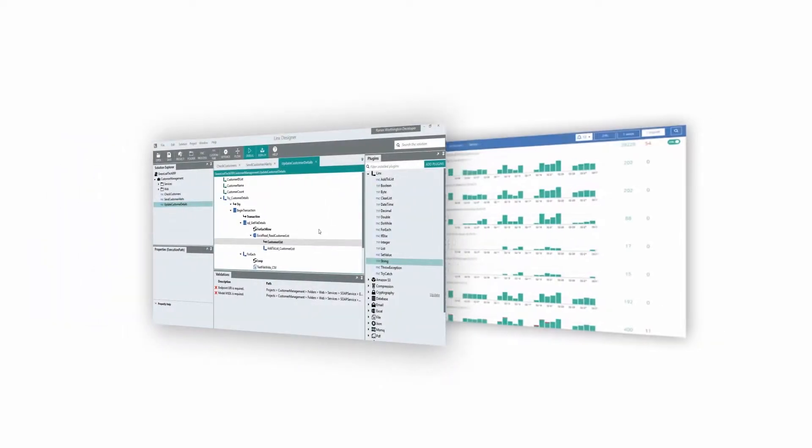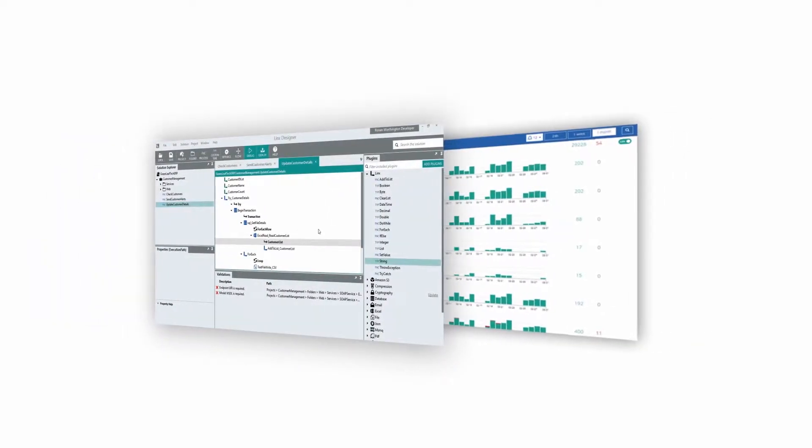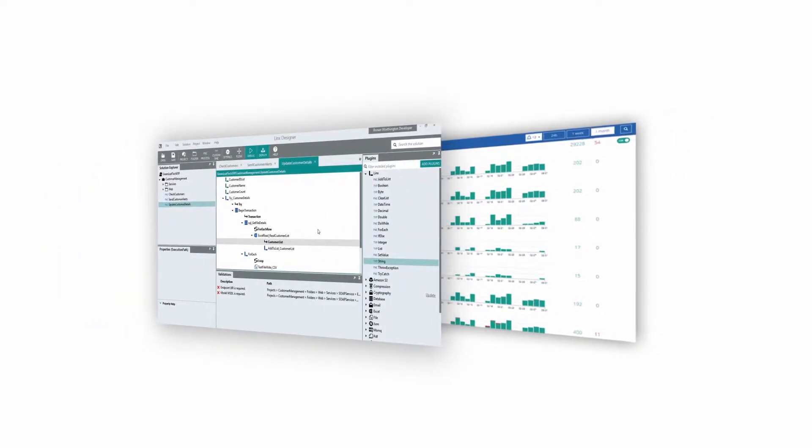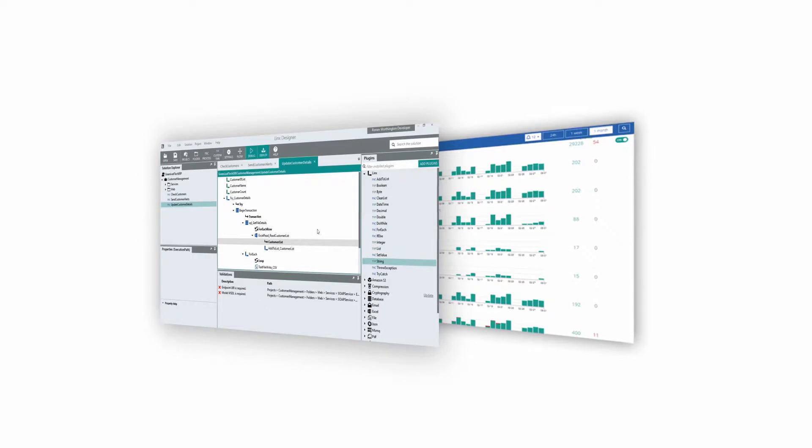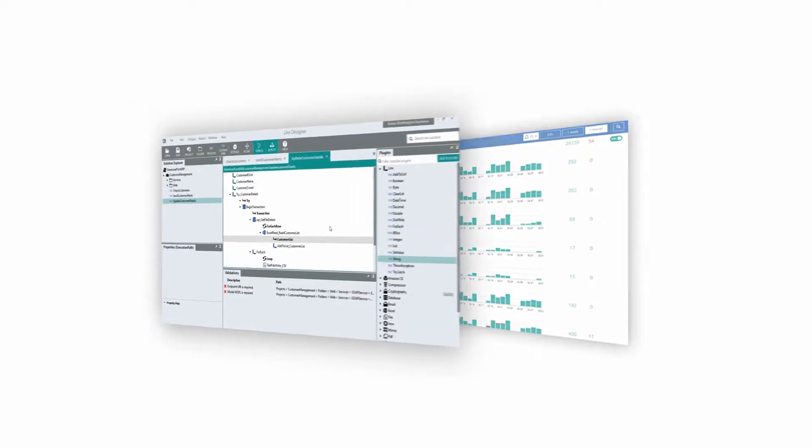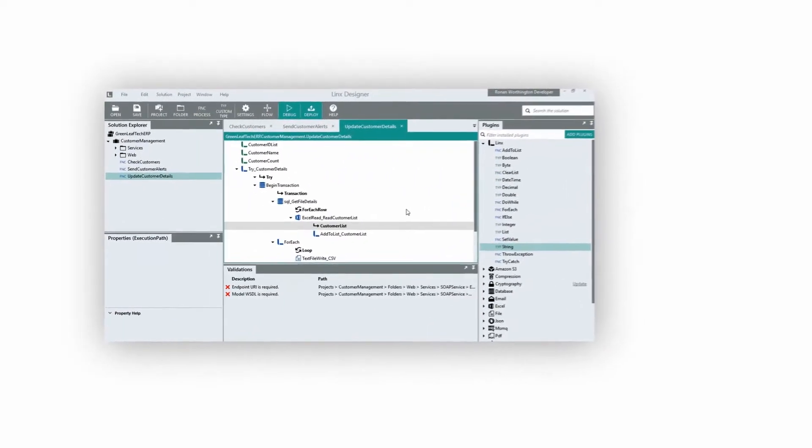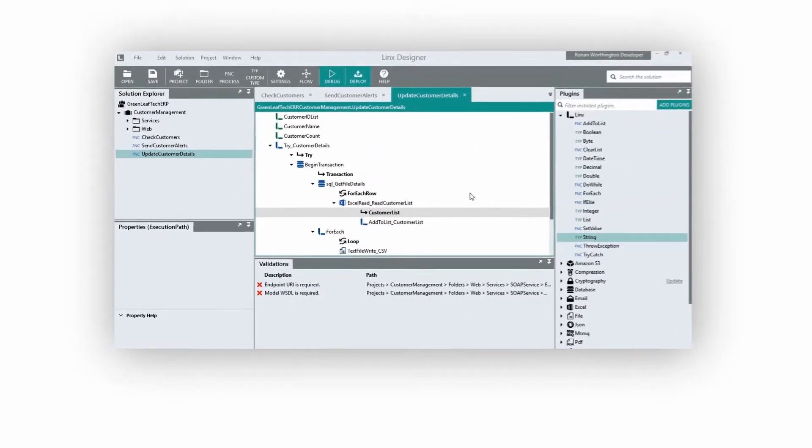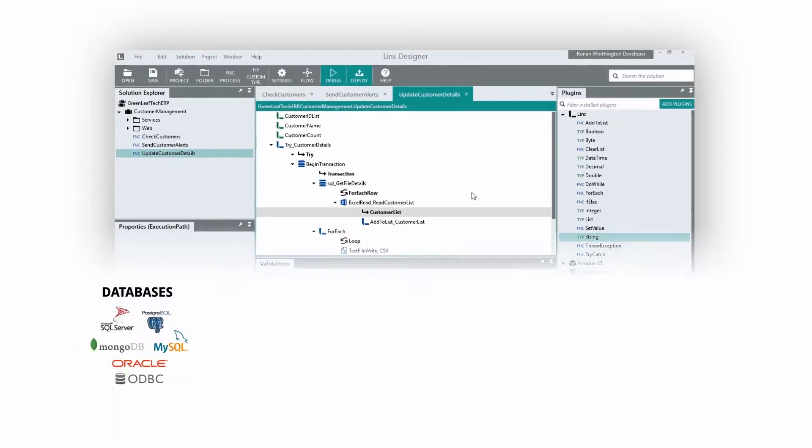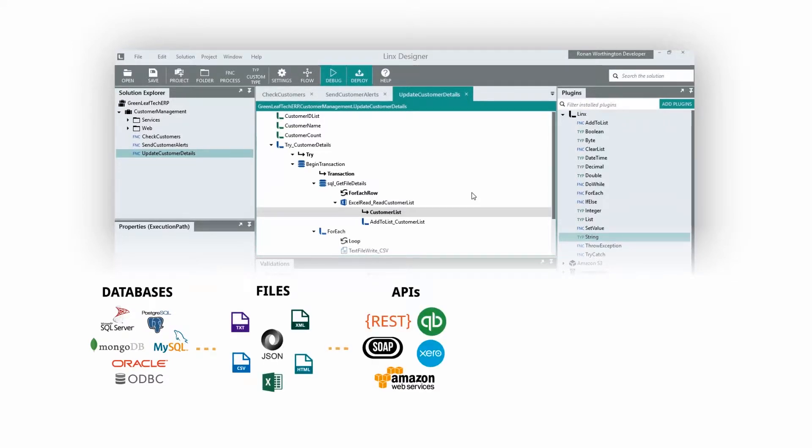Lynx consists of two parts: a designer and cloud server. The designer is a low-code IDE where you design and create your solution. It provides easy connections to all popular programming functions, databases, file formats and web services.